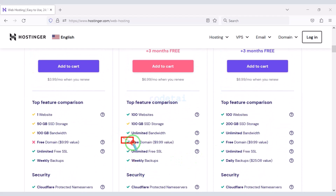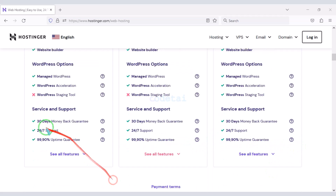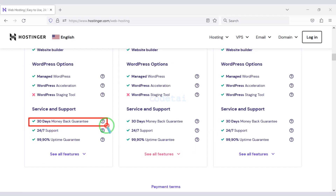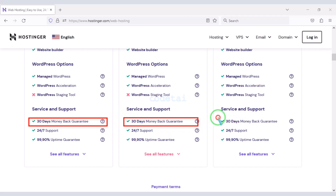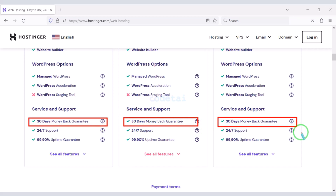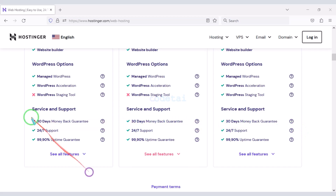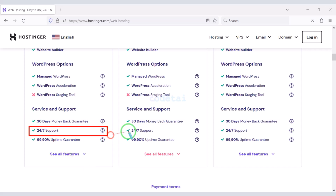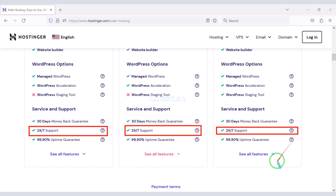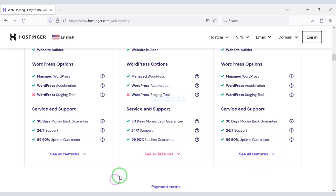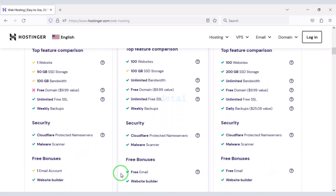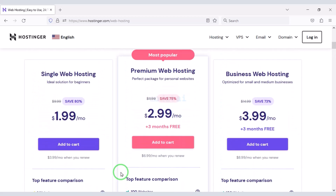You can get a free domain if you buy certain packages. You also get a money-back guarantee for 30 days — if you don't like the domain hosting within 30 days, you can get your money back. You can also get technical support related to the website 24 hours a day. You can purchase any package without any problem.